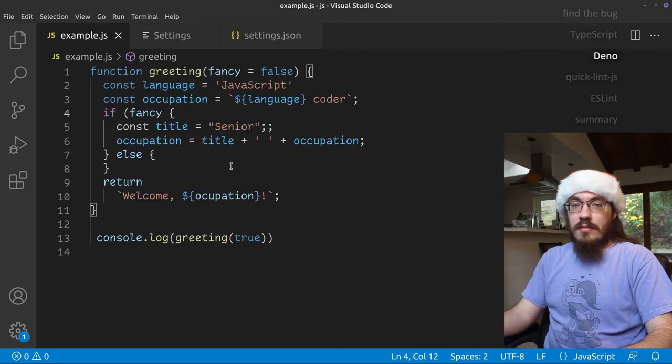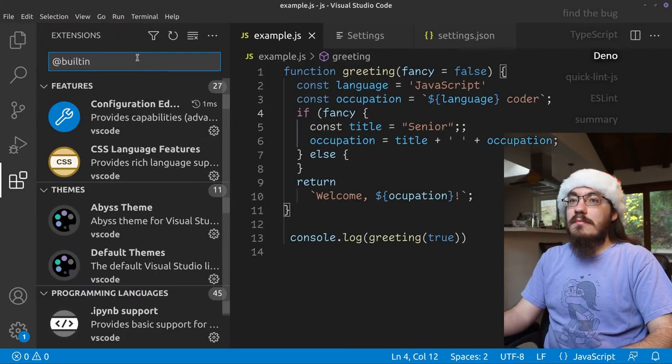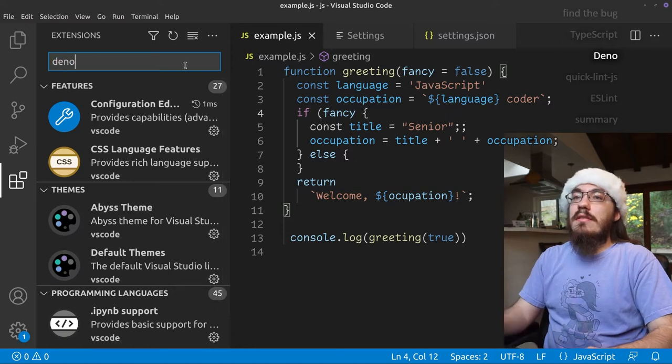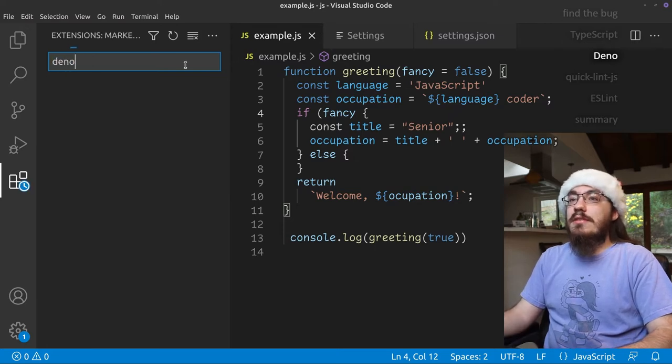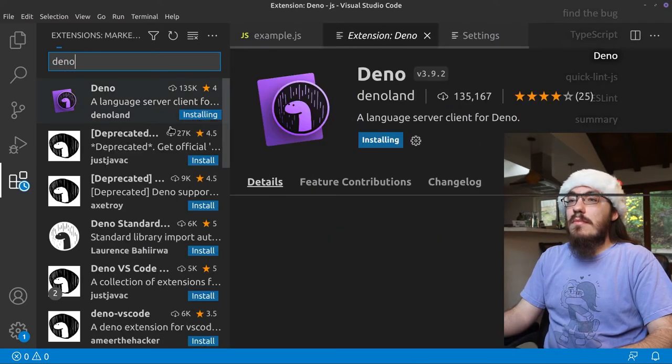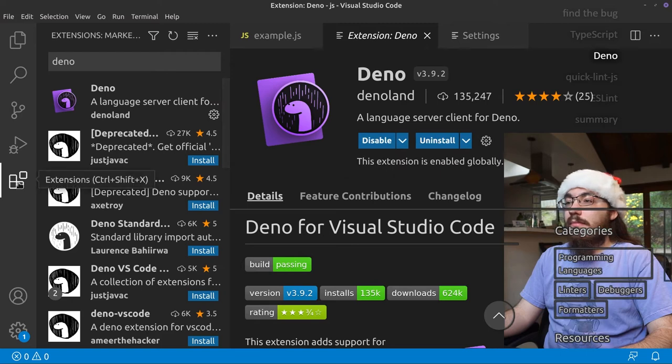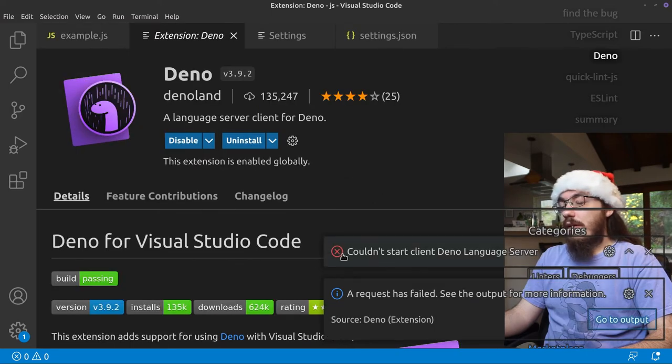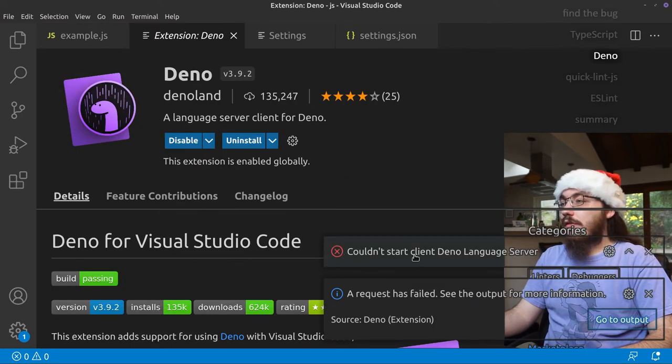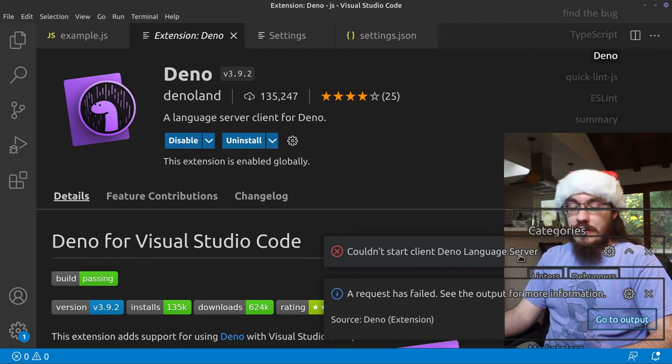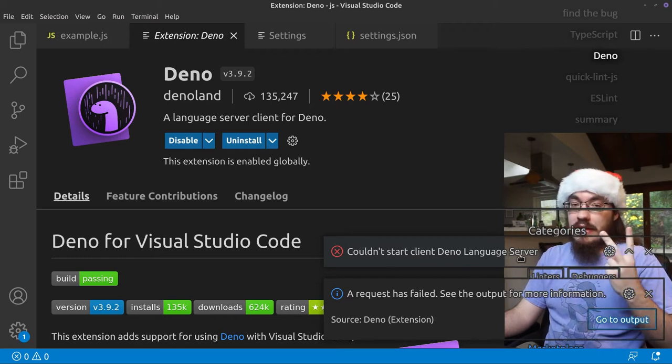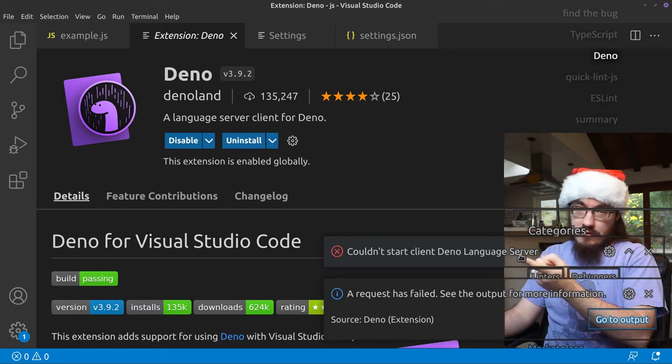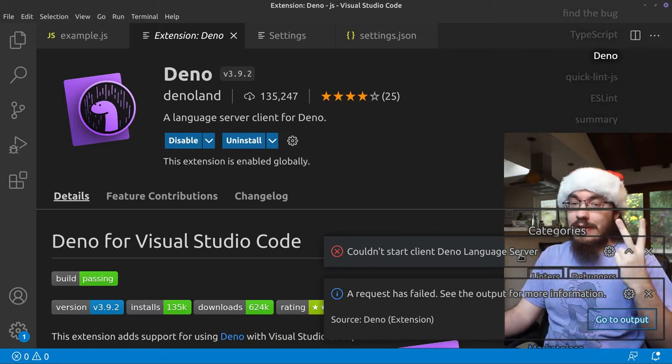The next checker we're going to look at is Deno. So let's install the Deno extension. Okay. Now we get an error as soon as we install it. It says couldn't start client Deno language server. That's because Deno has two parts. It has the Visual Studio code extension, which we just installed, but it also has Deno.